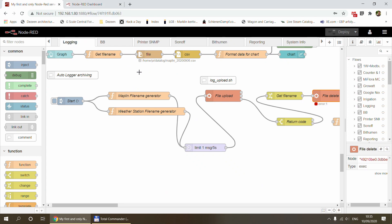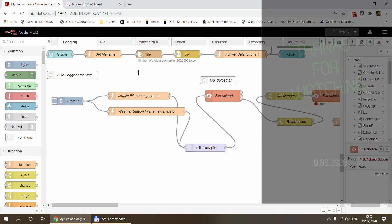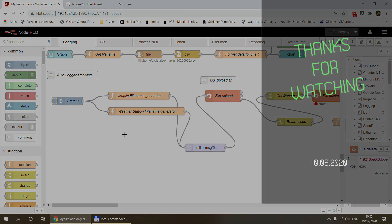So that's pretty much it. If you like this flow, I'm going to leave a link in the video description so you can download and import it into your Node-RED instance. Thanks for watching and hopefully see you in the next video. Bye.